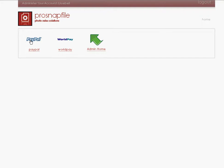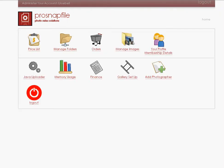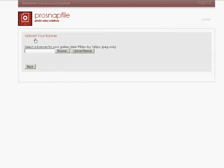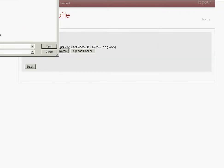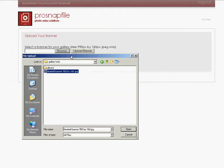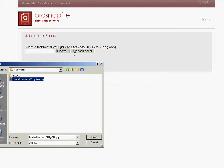Now, the next thing I do is I'm going to set up my gallery, what it looks like, et cetera. The first thing I do is gallery banner, click it and upload your gallery banner. So I'm going to browse for this banner. We're going to go to gallery tools. And here's my banner pre-prepared. You see that I need it 950 by 160. And I'm going to open that and upload that banner.